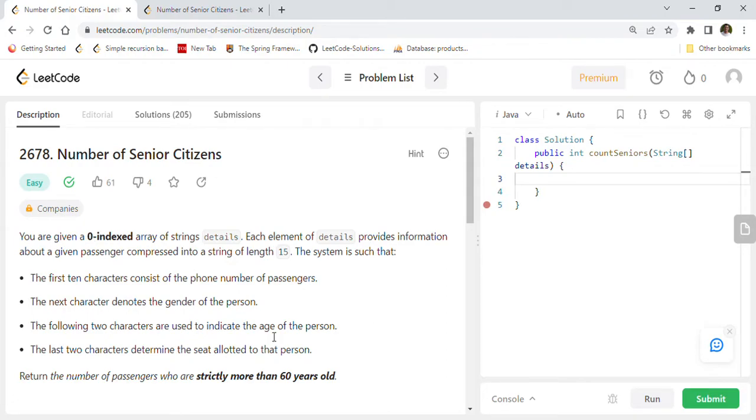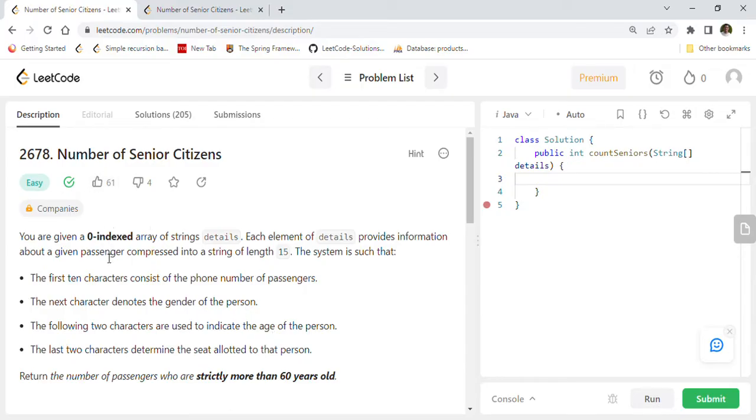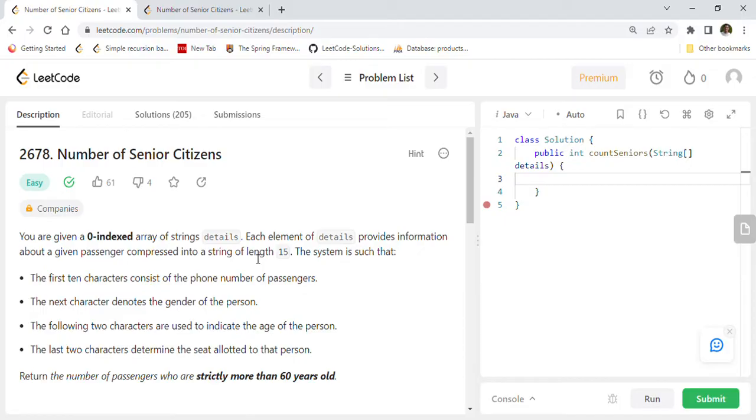Hi friends, welcome back. Today we are going to solve another popular LeetCode coding interview question, 2678 Number of Senior Citizens. This is a very recent and popular coding problem on LeetCode. We are going to go through this problem, understand it, and review its Java solution code. If you are new to this channel, please subscribe and click the bell notification icon button so you won't miss any important postings.